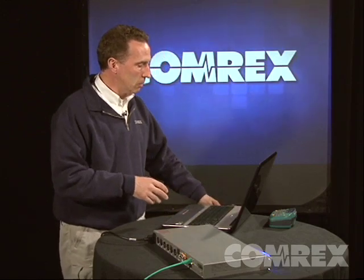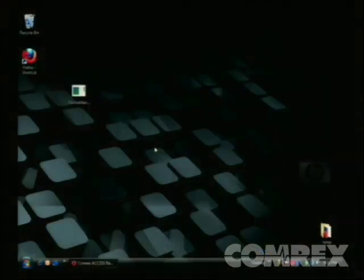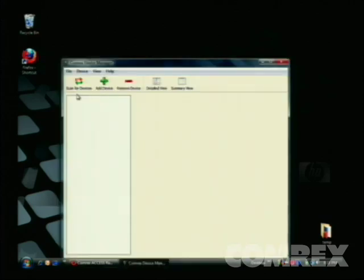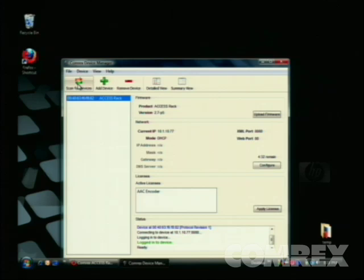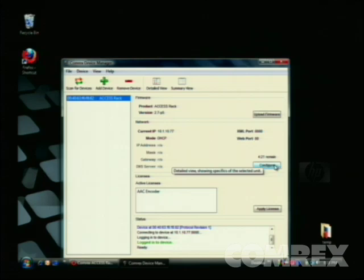You can also simulate that by using a laptop and connecting it from the Ethernet port to the Ethernet port on the Access Rack Mount with a crossover cable. Once you've downloaded the Comrex Device Manager application and put it on the desktop, simply double-click on the icon for the Device Manager software. To find your Access Rack Mount, simply click on the Scan for Devices button, and it'll look across the network and find all Access devices connected to that network.